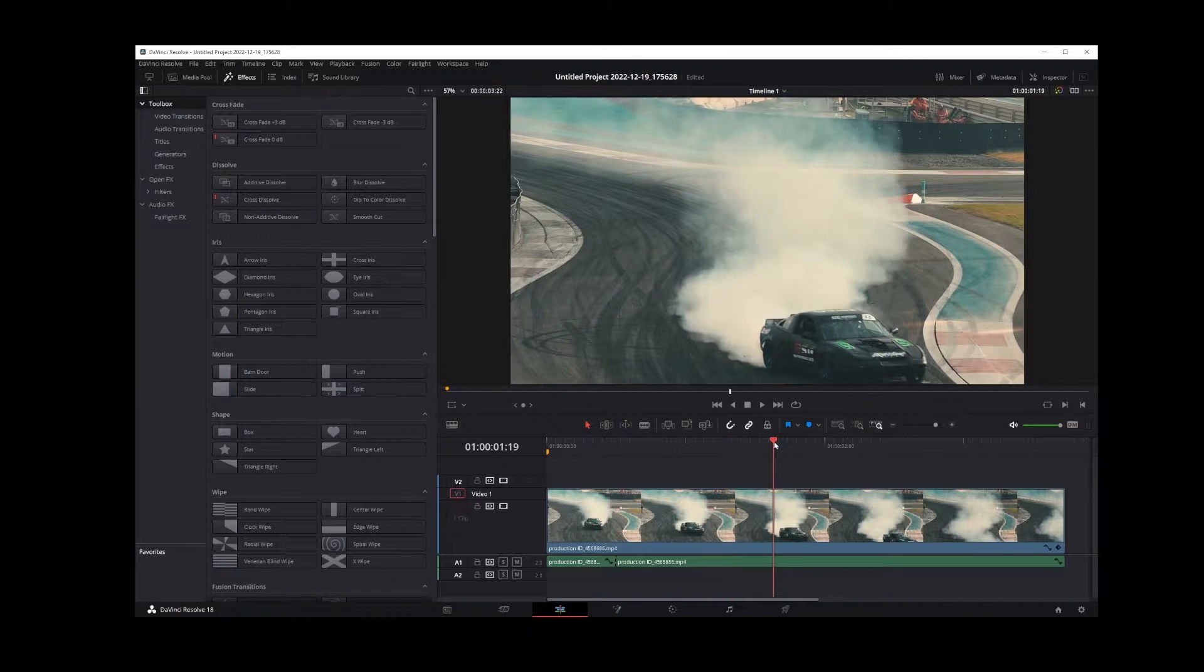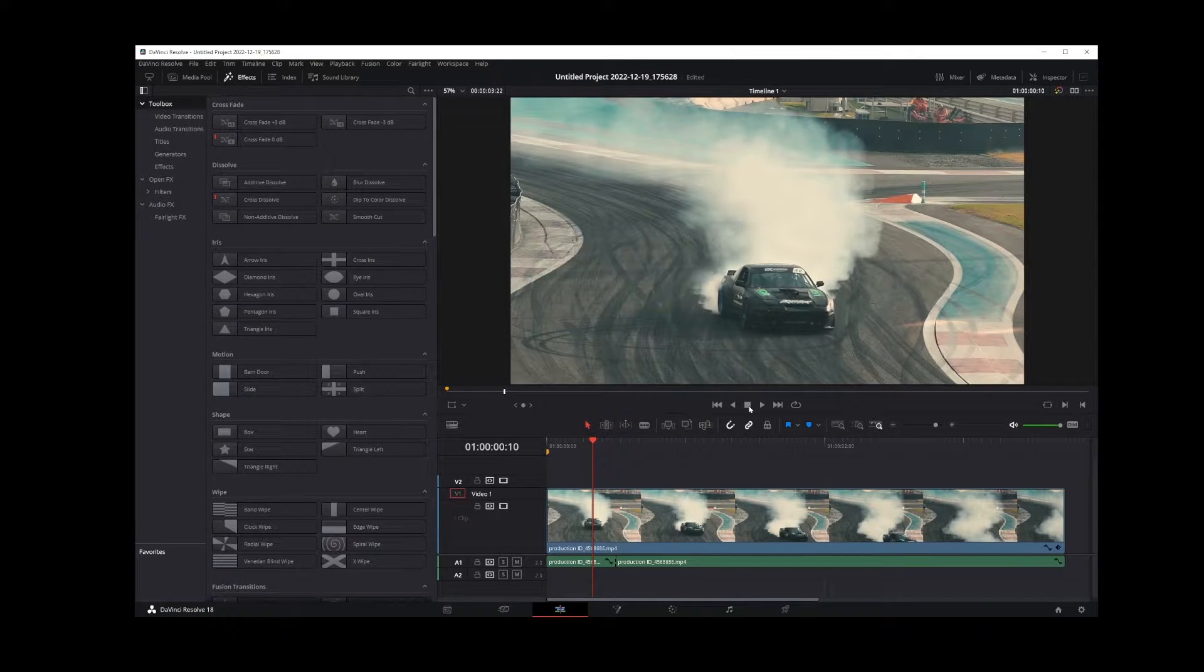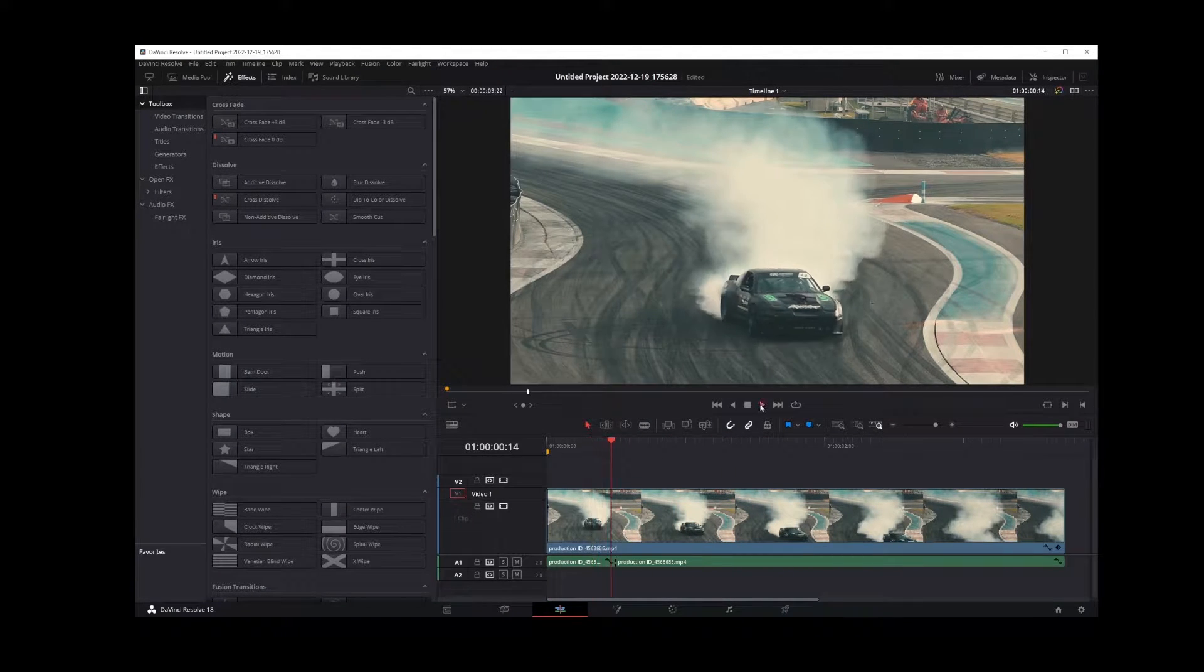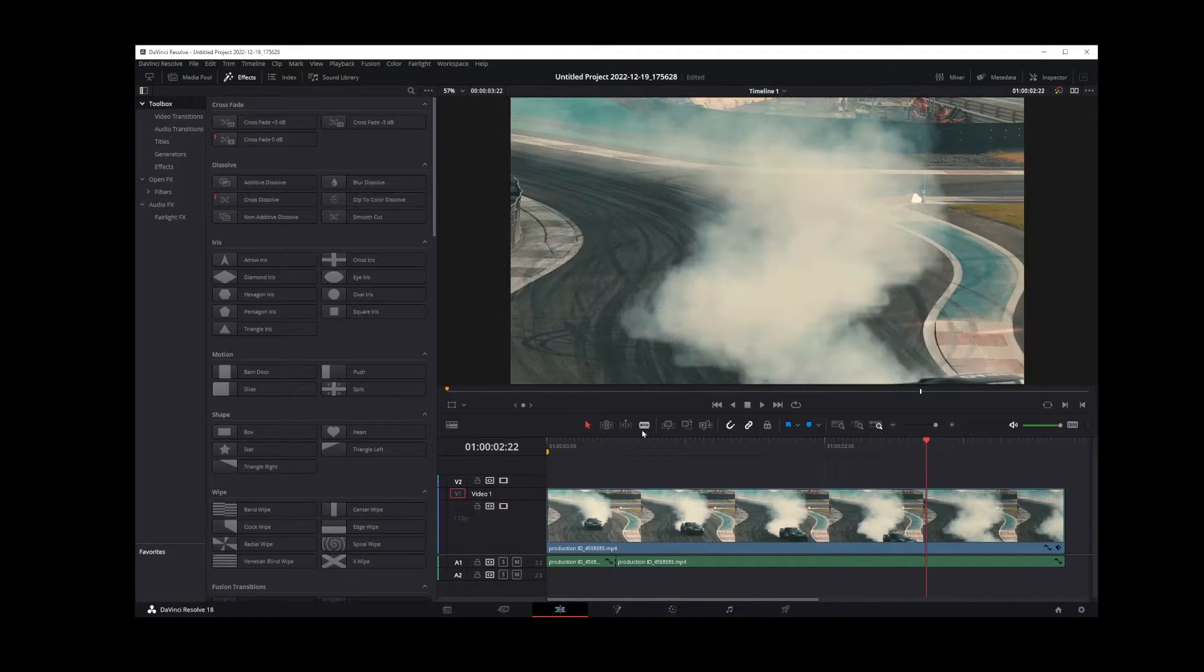This view looks a lot more like Premiere Pro. You have very similar controls here.